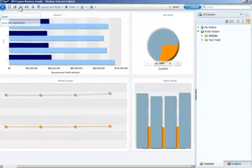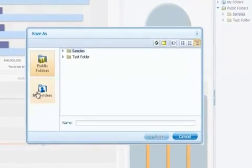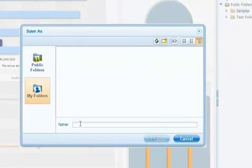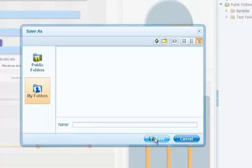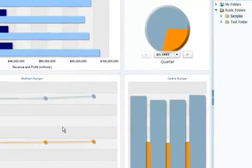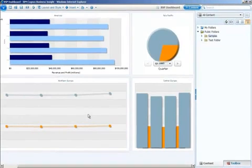So let me now save this dashboard. I'm going to put it into my folders, and I'm just going to call it BSP dashboard.